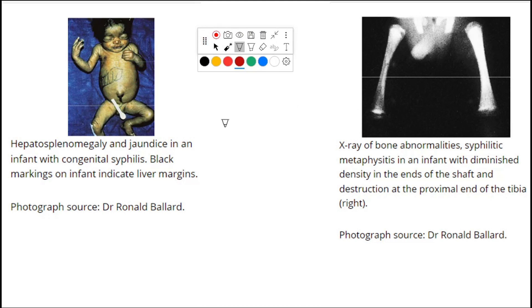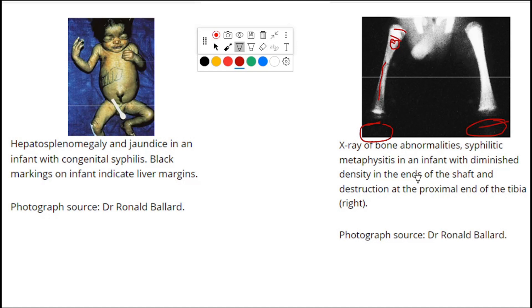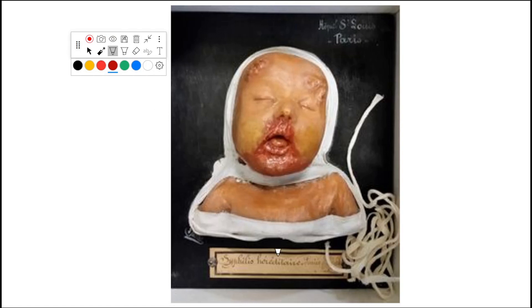This X-ray shows bone abnormalities — syphilitic metaphysis. The epiphysis and metaphysis are visible at the ends of the shaft, showing syphilitic involvement. There is destruction of the proximal end of the tibia and diminished bone density. This specimen shows a syphilitic baby with punched-out lesions, maculopapular rash, desquamation, nasal discharge, and features around the mouth and nose.